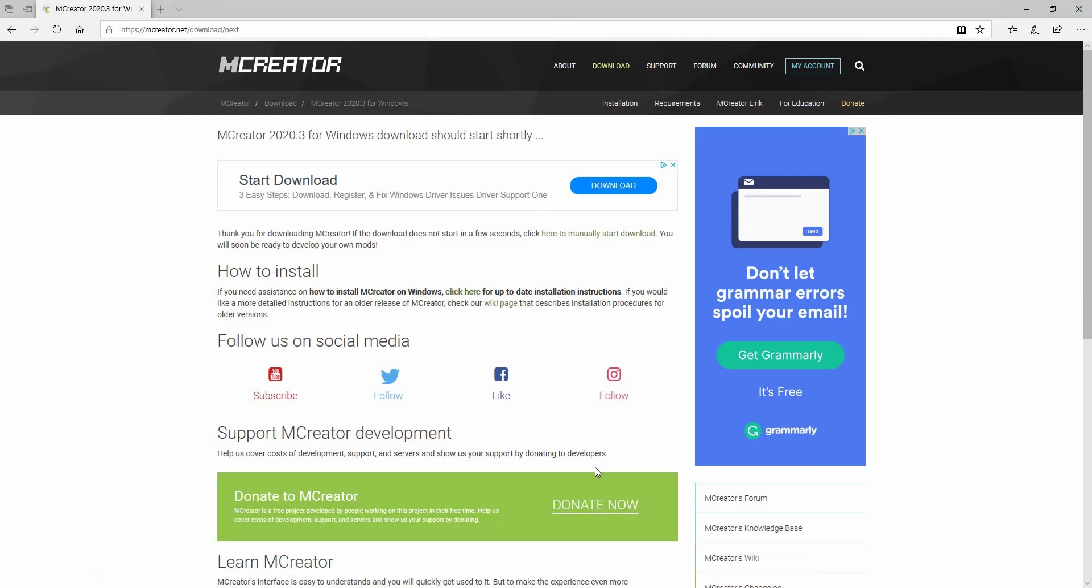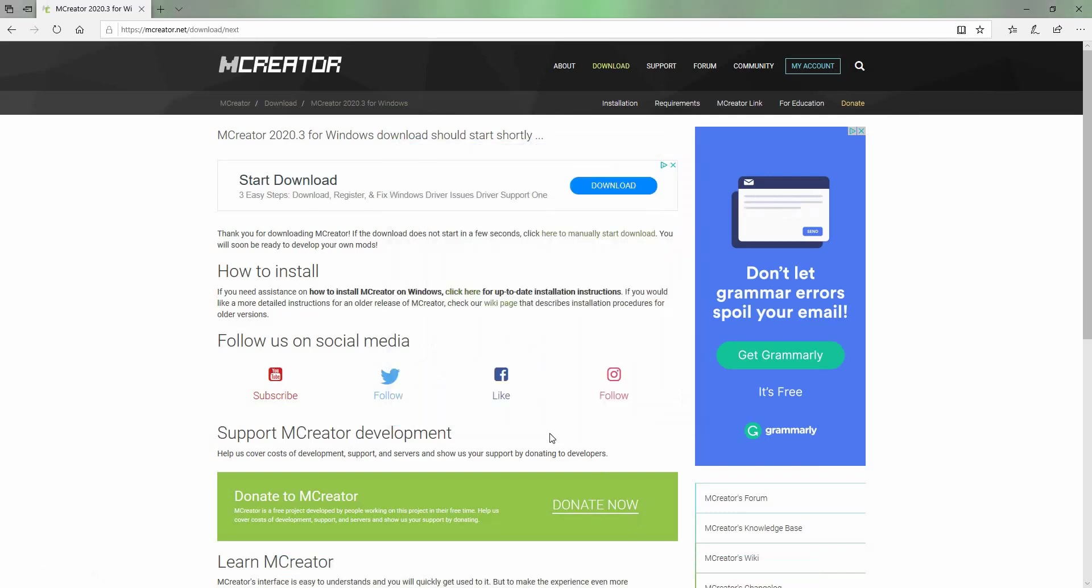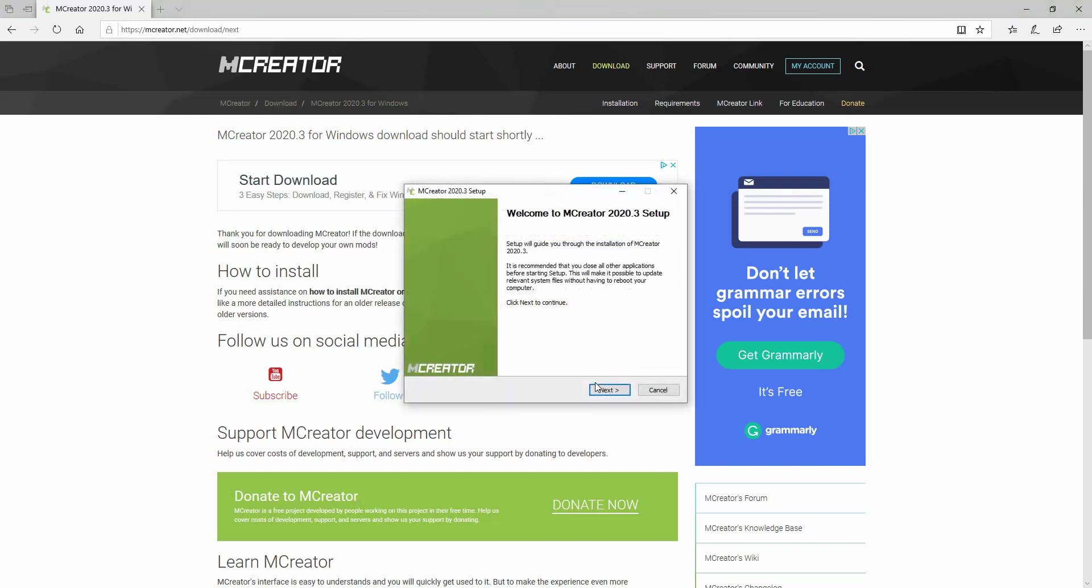You want to press run. More info. Run anyway. It's by Pylo, which is reliable, even though it says that it's from unknown. Click yes.